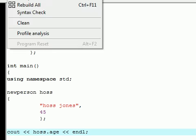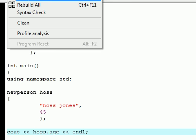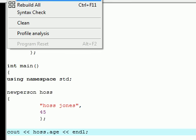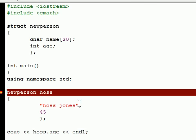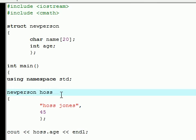So let's go ahead and execute compile and run. And hopefully if nothing goes wrong, which it did. New person Hoss. Oh, we forgot to add an equal sign.